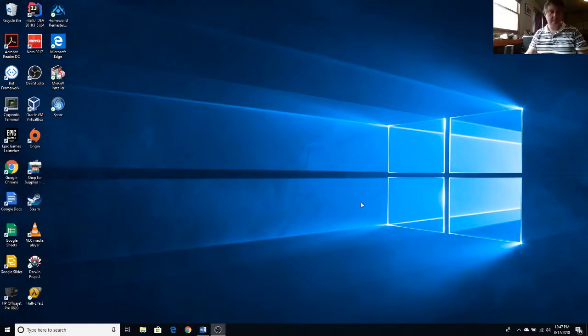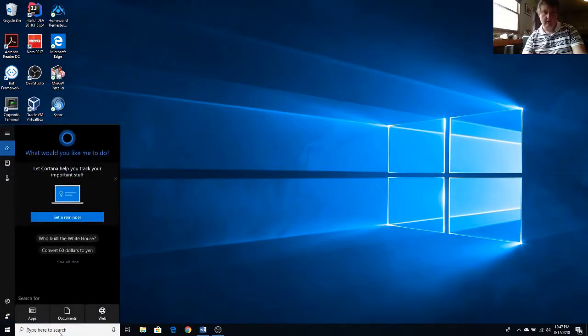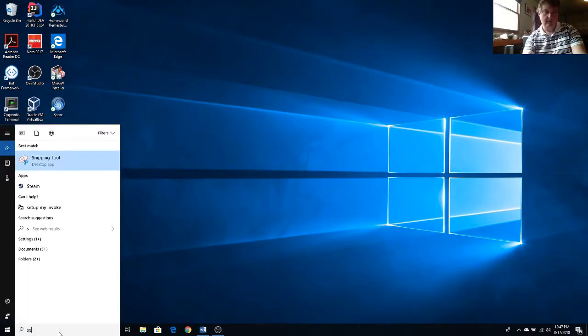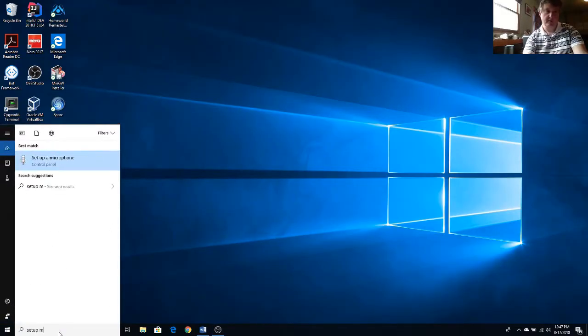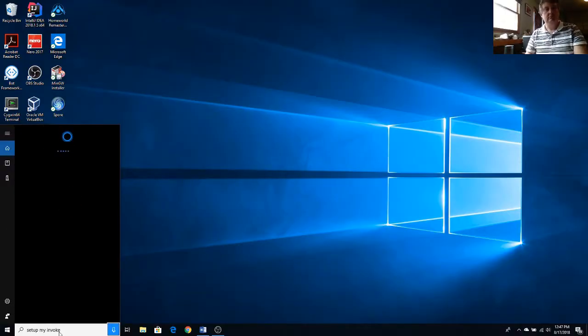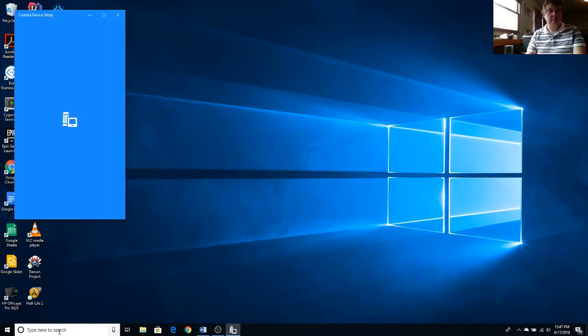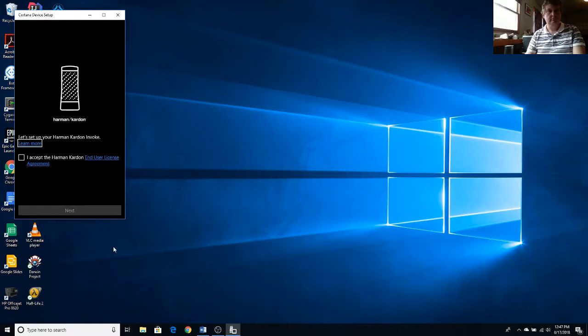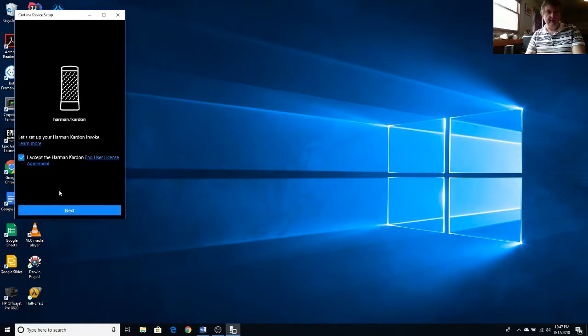Then type setup my Invoke. Setup my Invoke. Accept the License Agreement.